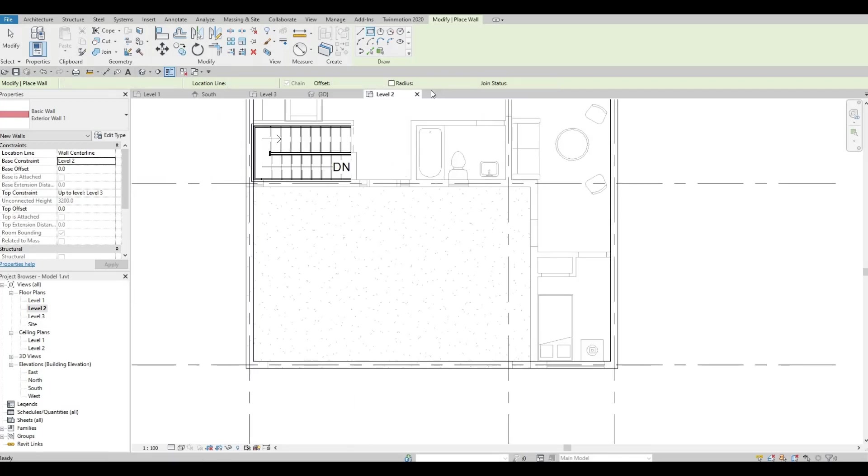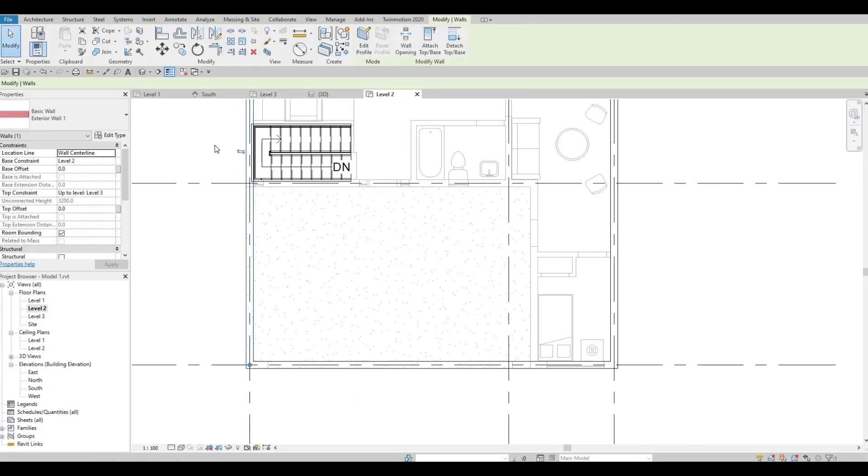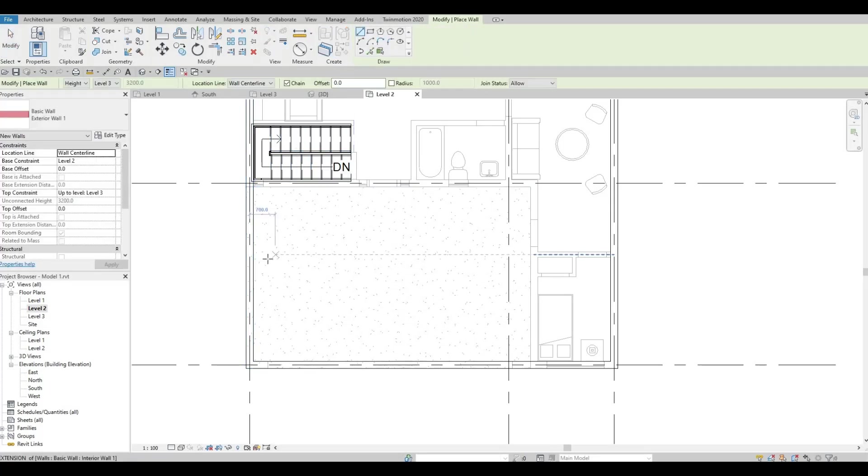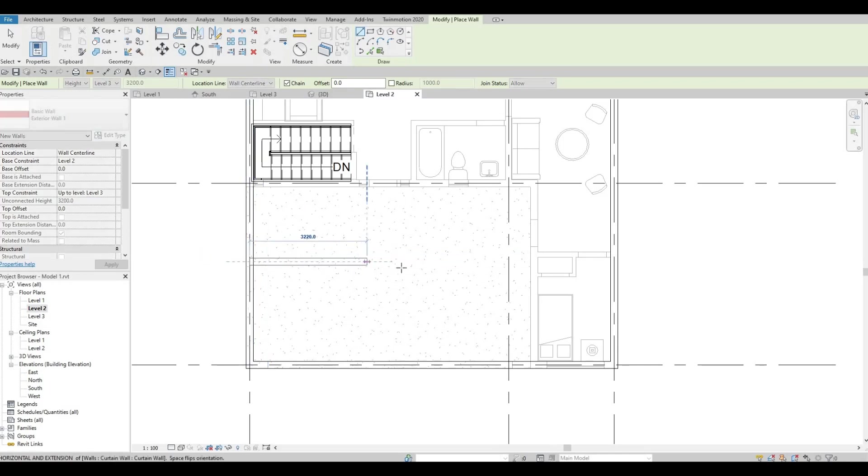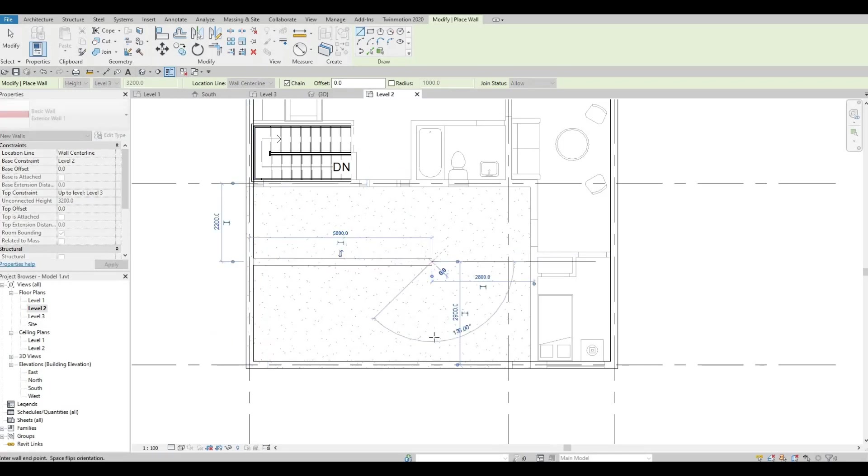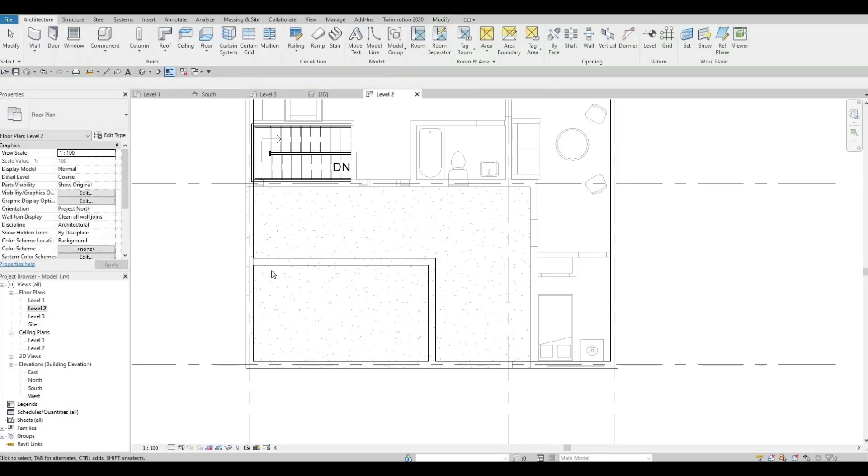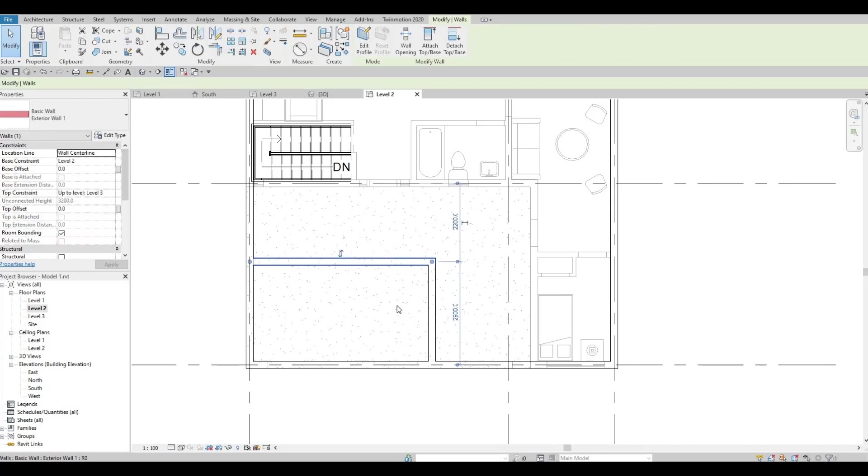Let's use exterior wall number one again. Click this one and then CS. We're just going to put it for now here and like that. After that, press escape. This one should be around 1700.